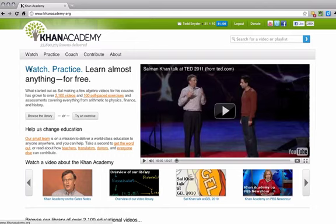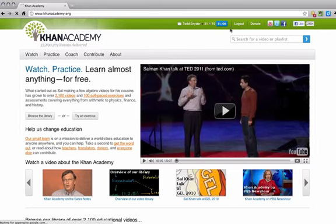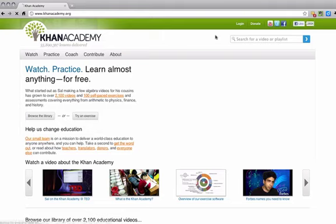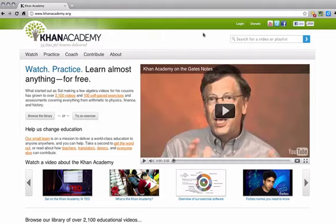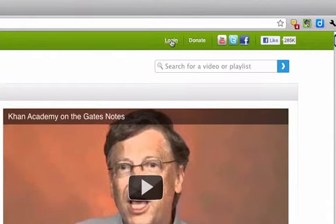So we're going to be looking at the Khan Academy here. The first thing you're going to have to do is to log in. I'm going to have to log out here to show that. So in the upper right area, click on Log In.